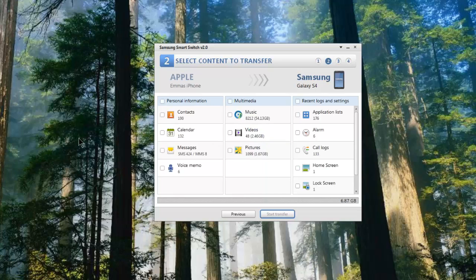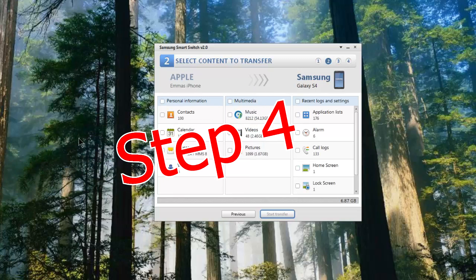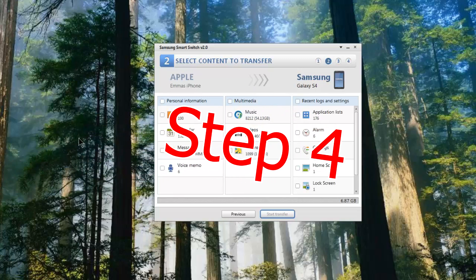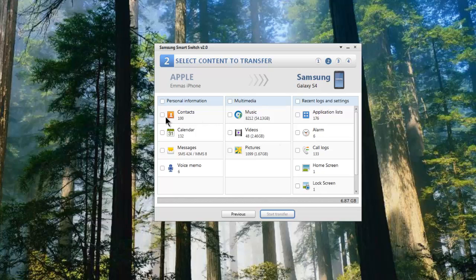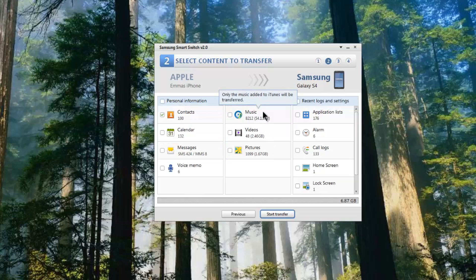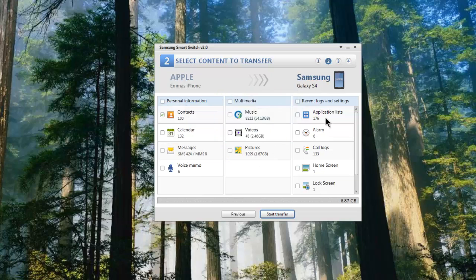So now the Samsung Smart Switch has pulled up from my backup from the iPhone all of this information. You'll see it's left of the contacts, the calendar, messages, voice memos, music videos, pictures, applications, and a host of other stuff on the logs and settings.